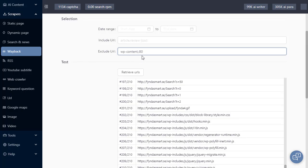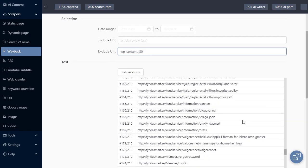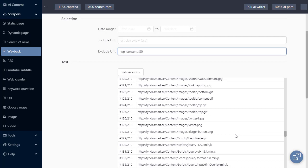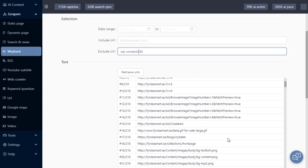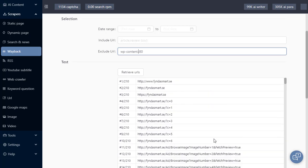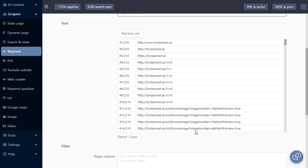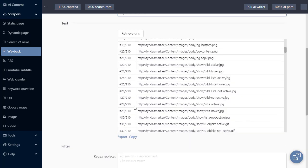Now to add extra items to this exclude URL list, you're going to have to add a comma between each item. Now looking down, let's say there are URLs that I want to save. And in this example, I want anything with the word content in it.